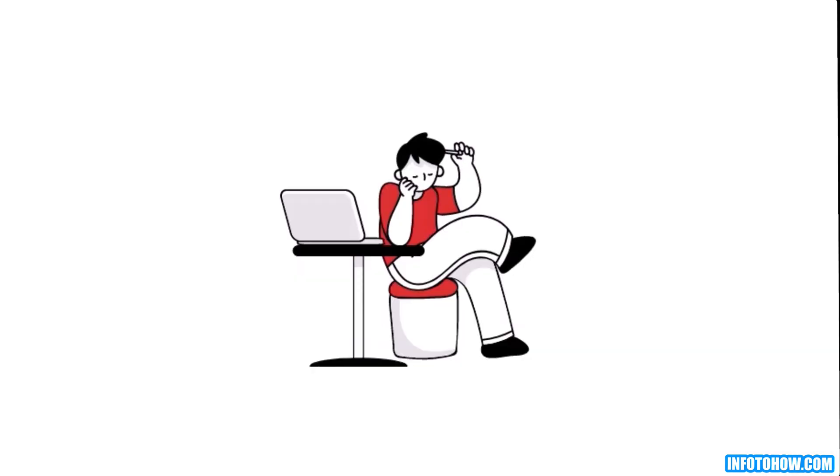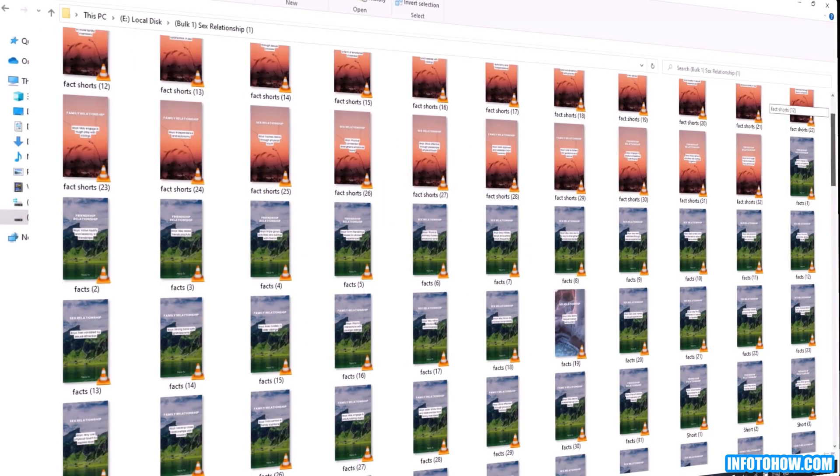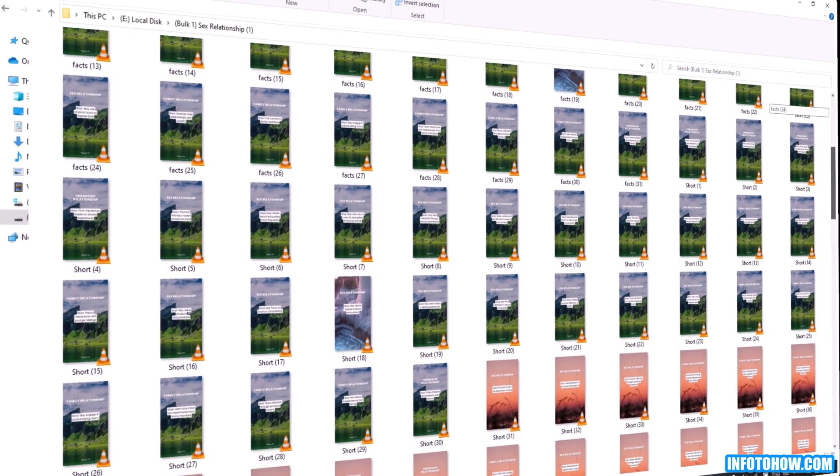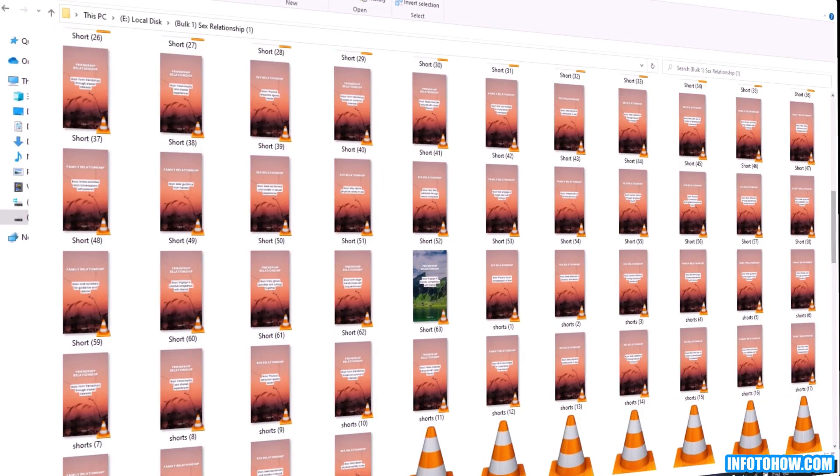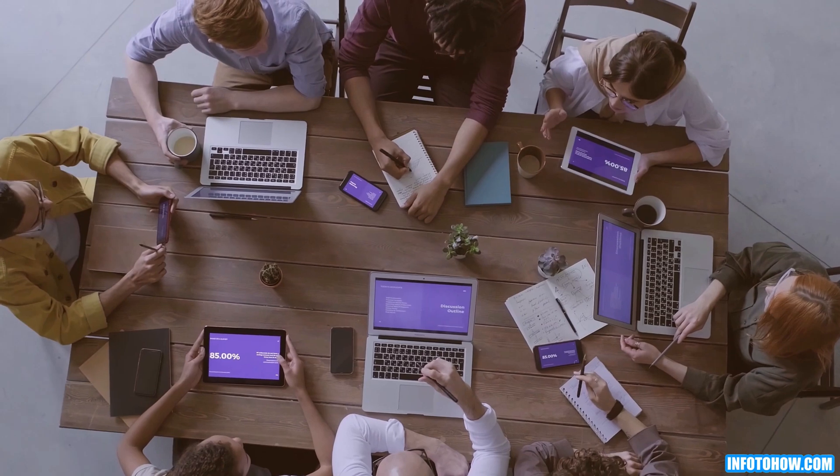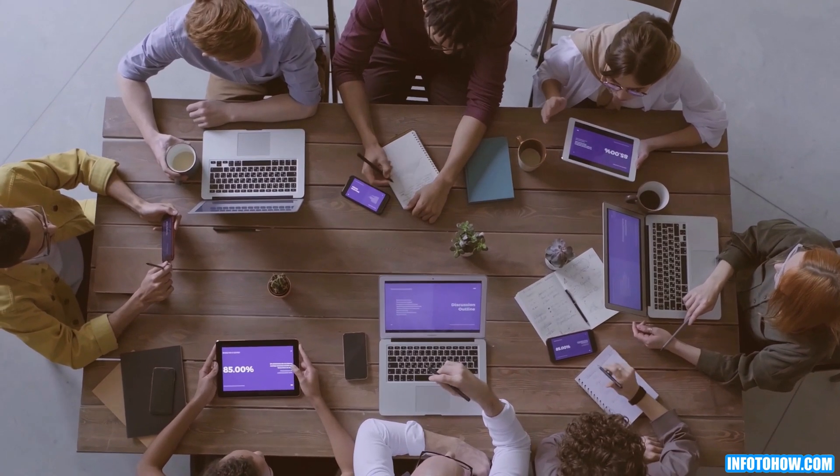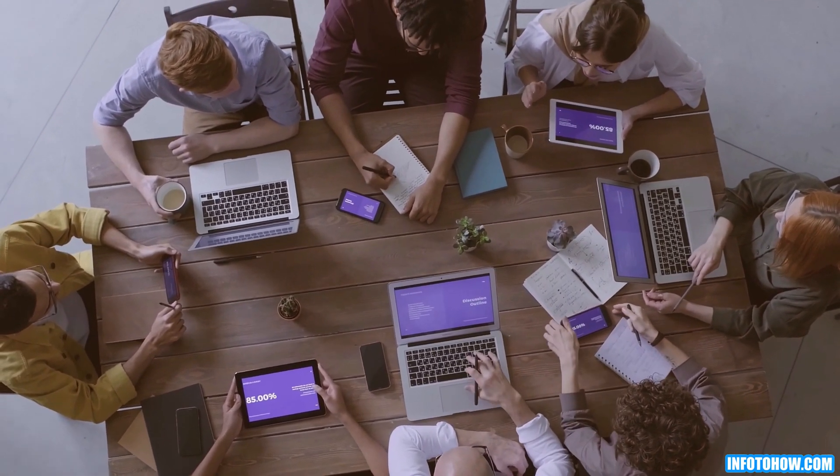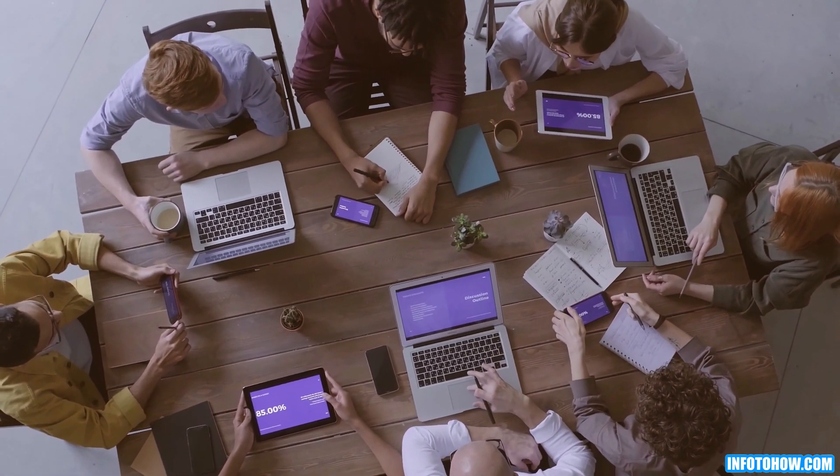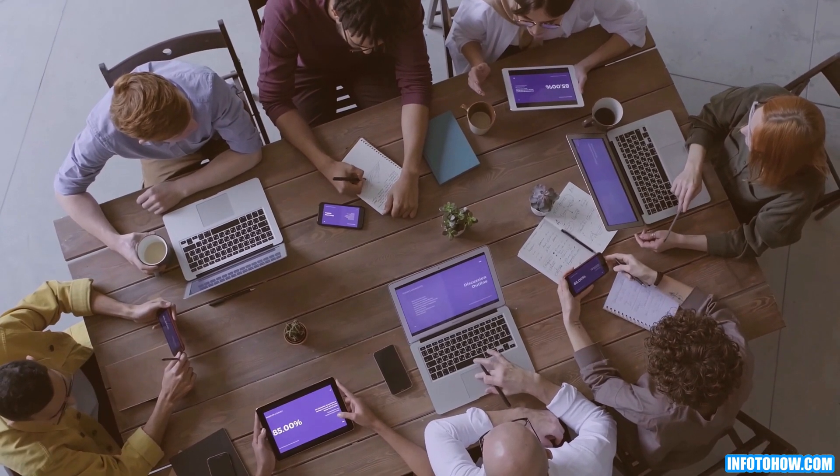I found myself intrigued, wondering how they managed to churn out such a large number of short videos. Initially, I assumed there must be a sizable team working behind the scenes, but then something fascinating happened.